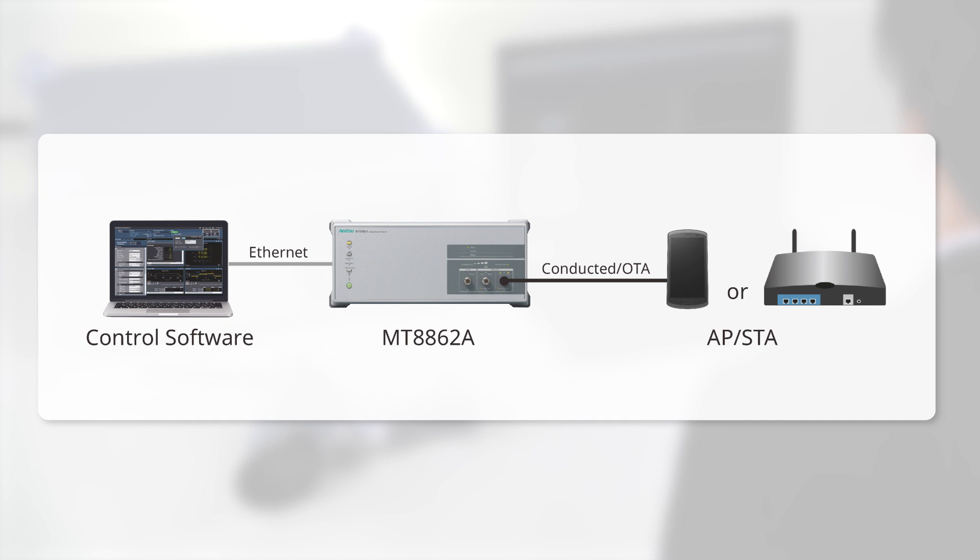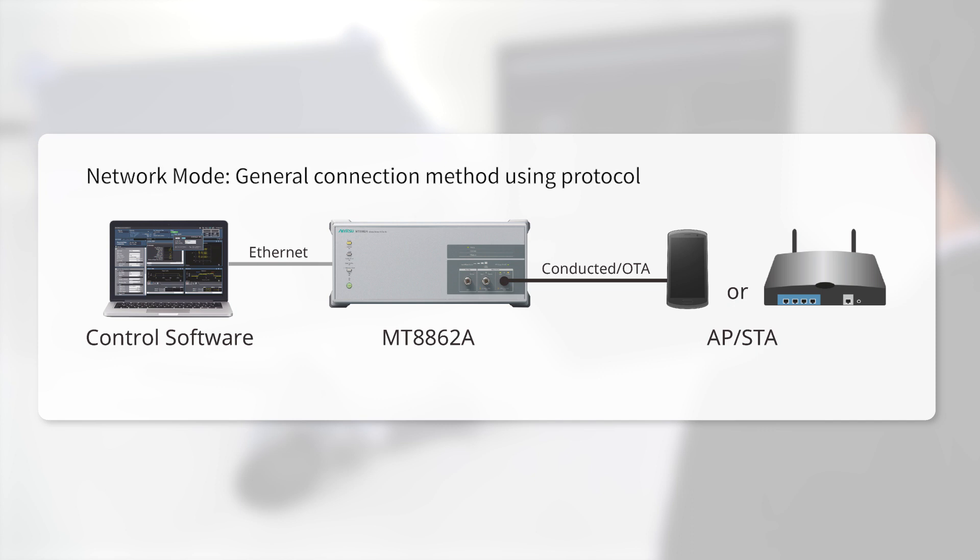It measures and evaluates signal quality and receive performance of wireless LAN products at the transmit and receive characteristics test. Since it supports the network mode for communications with the DUT using the standard wireless LAN communications protocol, it evaluates RF performance under near-to-live operating conditions.